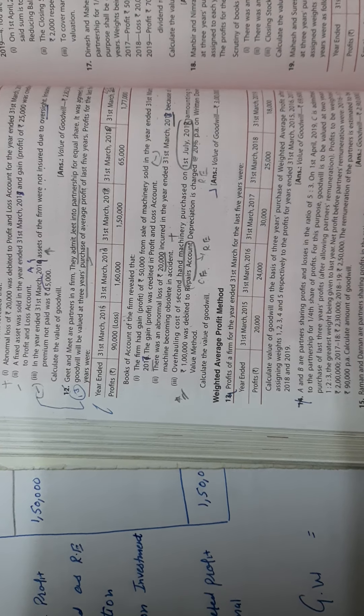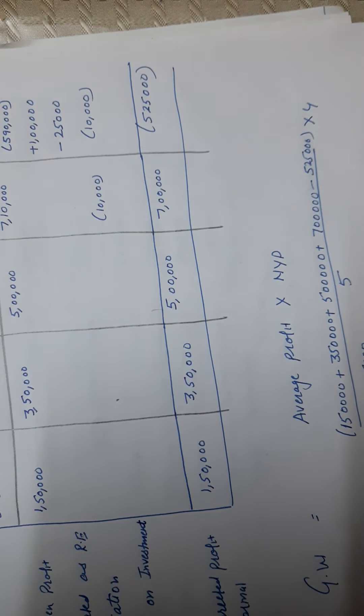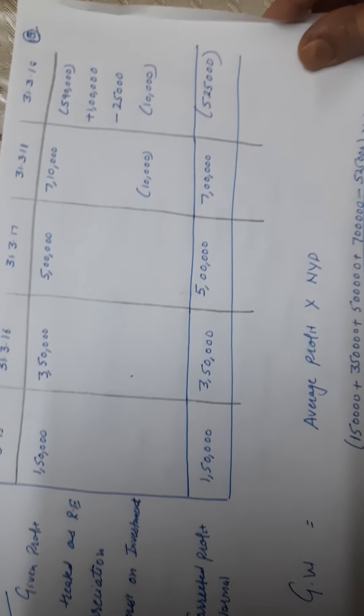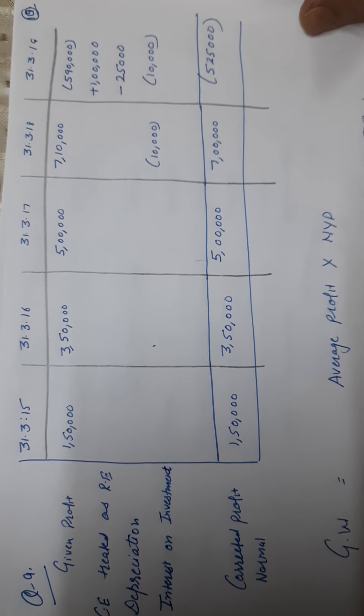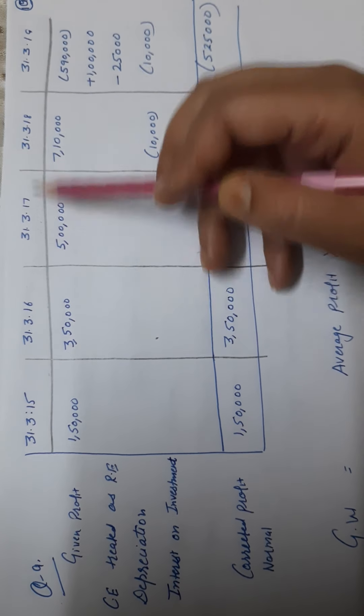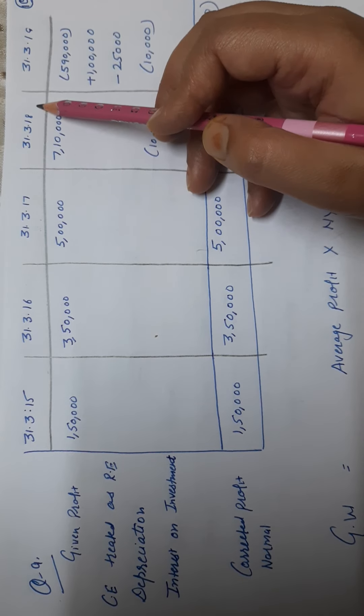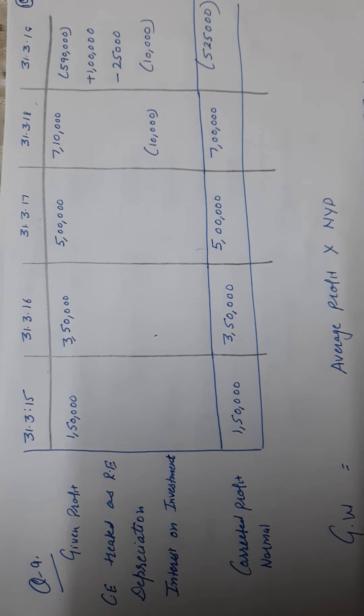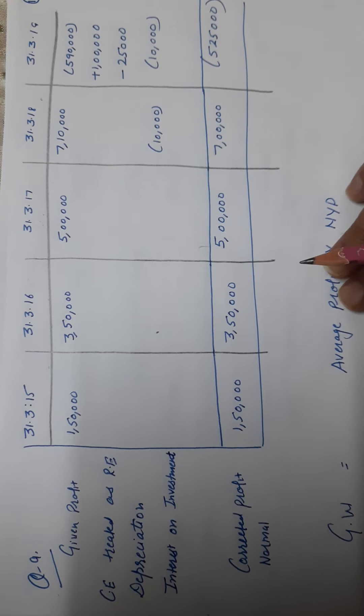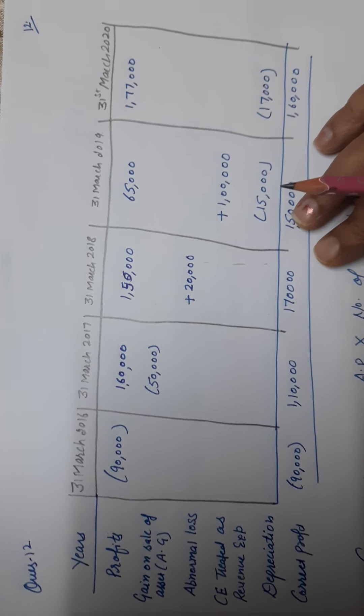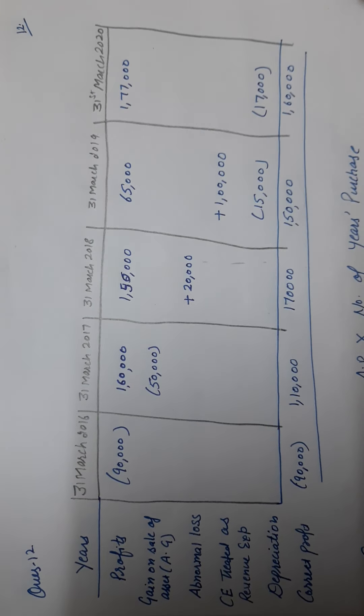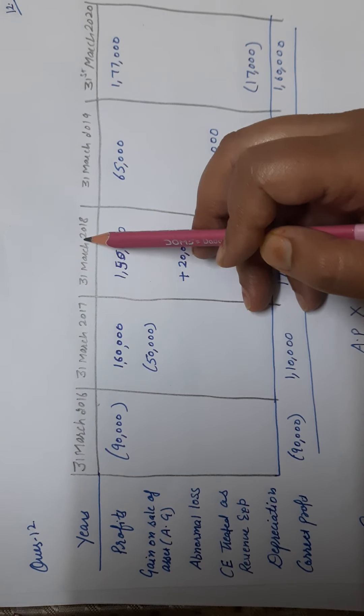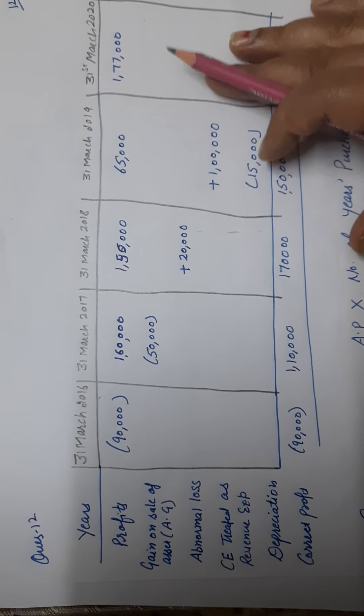Calculate the value of goodwill. Let's see this question. Question number 9. Years 2015, 2016, 2017, 2018, 2019. These are your profits.